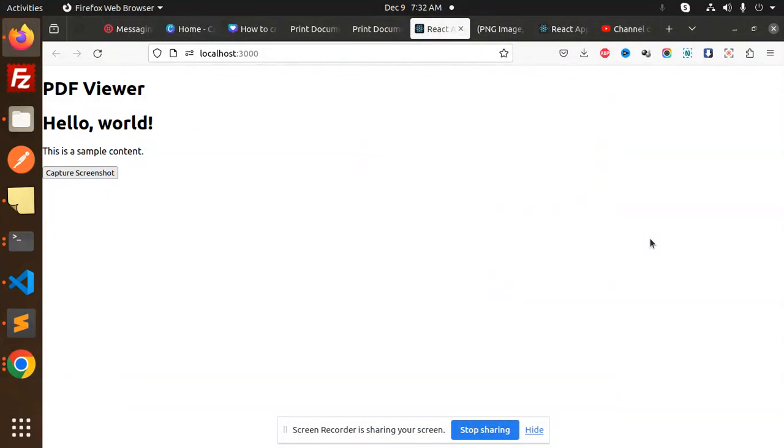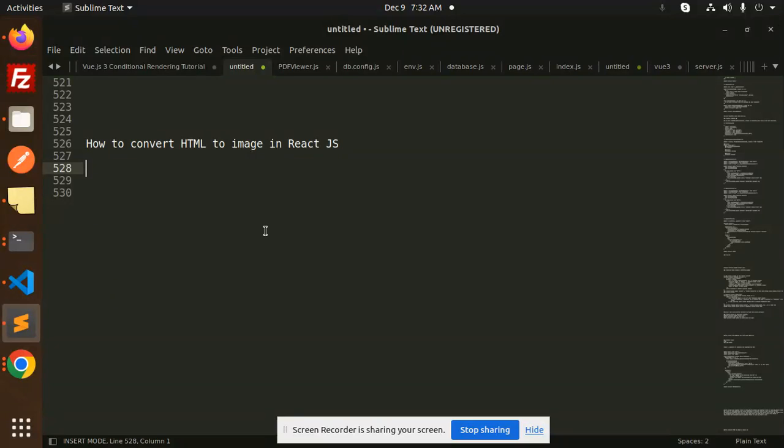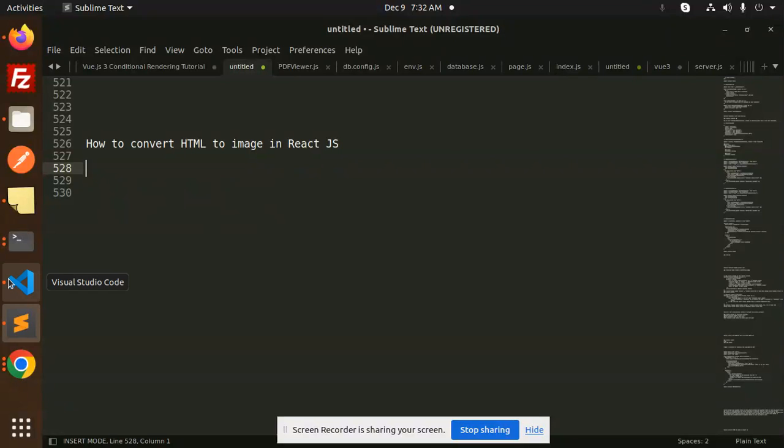Hello friends, welcome back to a new tutorial on React. Today we are going to learn about how to convert HTML to image in React. Those who haven't subscribed to my channel yet, please subscribe. And if you like the video, please do like, share, and comment on my video. So let's get started.